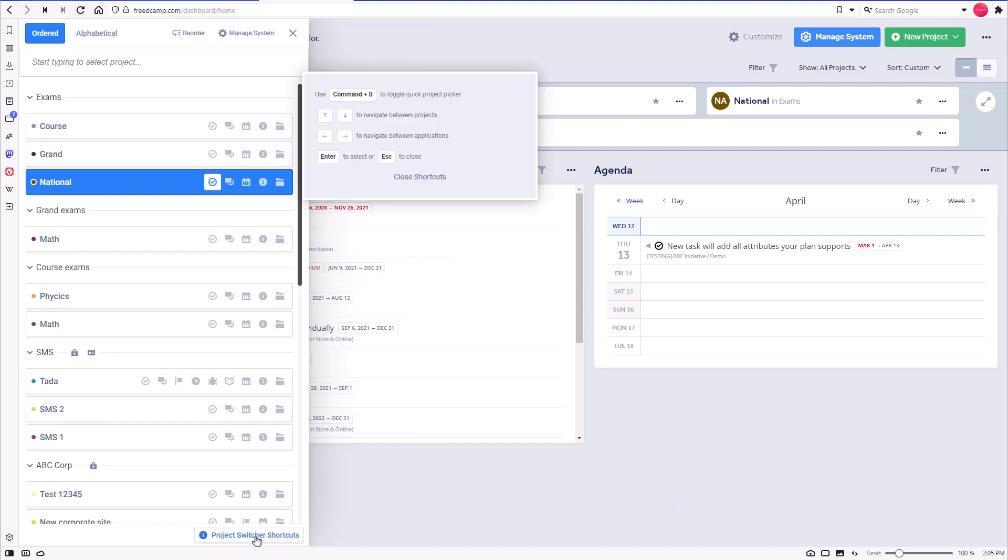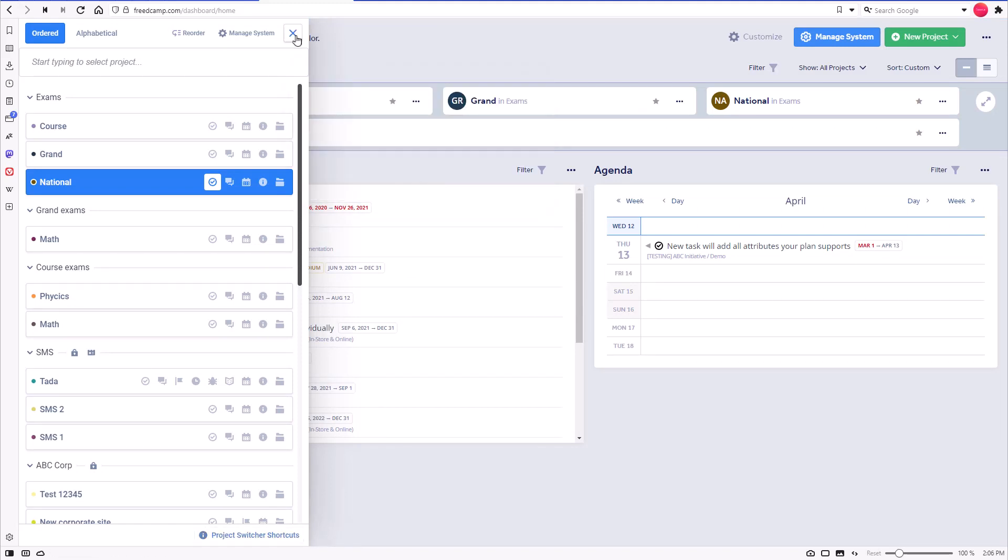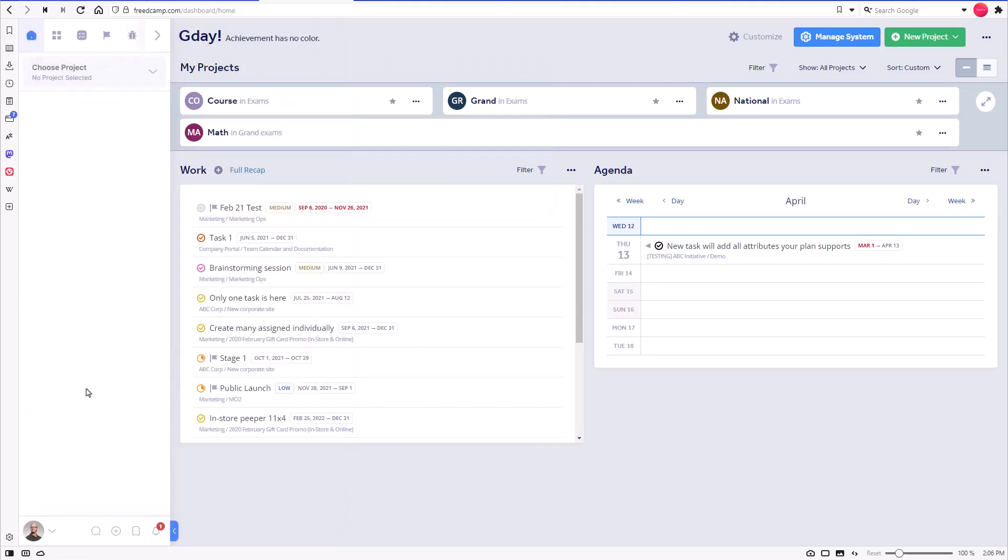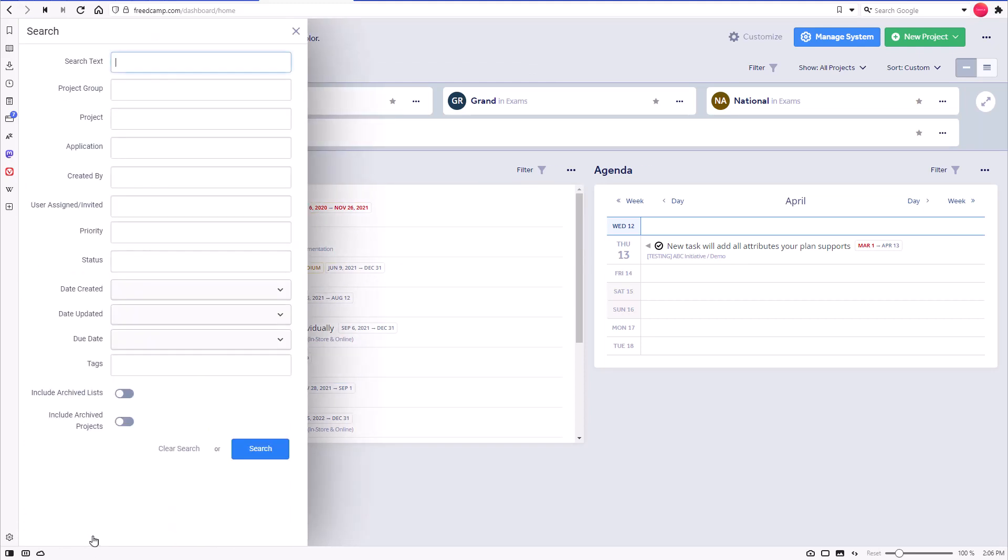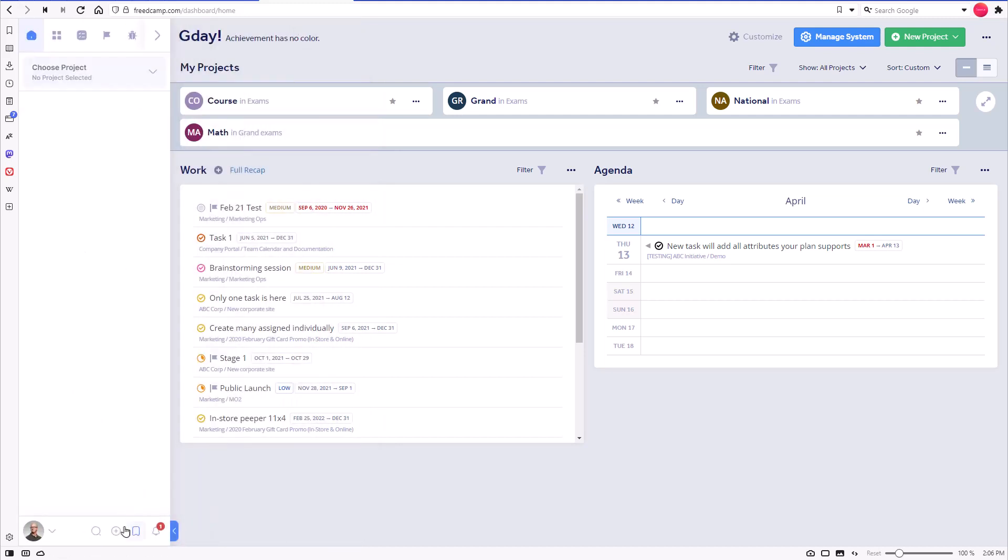You can launch the project picker via shortcuts. On the bottom of the left panel, you can find quick actions. Here you will find the global search, the quick add button that allows you to create any item in any project without leaving your current FreedCamp context.